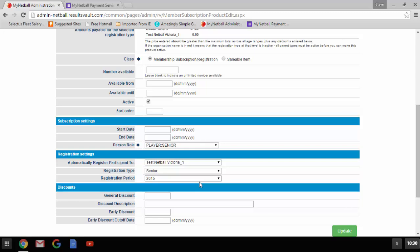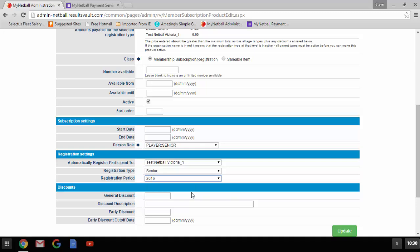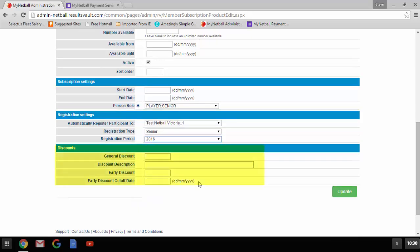Once the page has reloaded please select the relevant registration type. In this case, as I'm setting up a senior registration, I'm going to select senior. Please make sure that it is an active registration type — those that are inactive will be marked with 'inactive' in the list. Next is the registration period — as you'll be setting up the product for 2016, please select 2016. The final section in setting up a product is discounts. If you offer discounts for early registration or any other reason, please enter the details in this section; otherwise leave it blank.